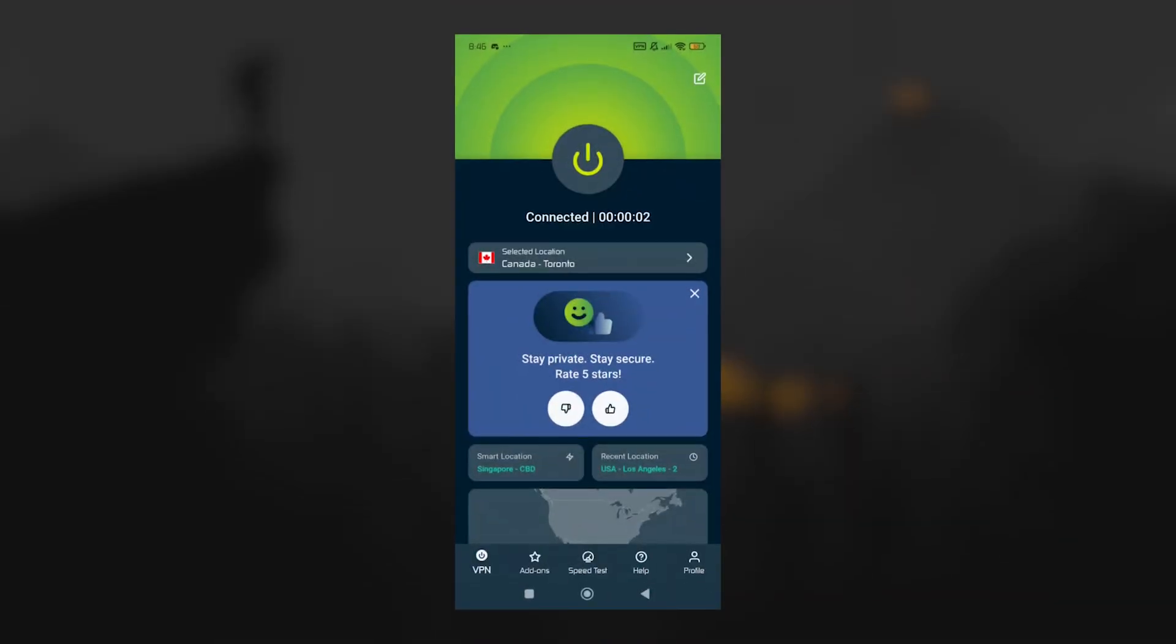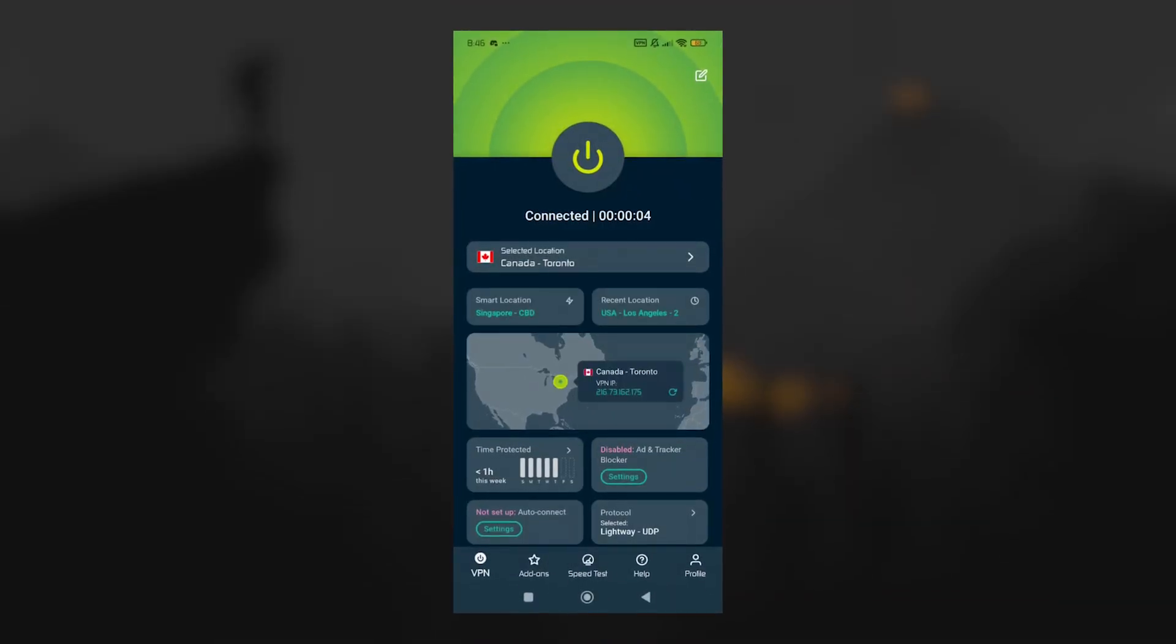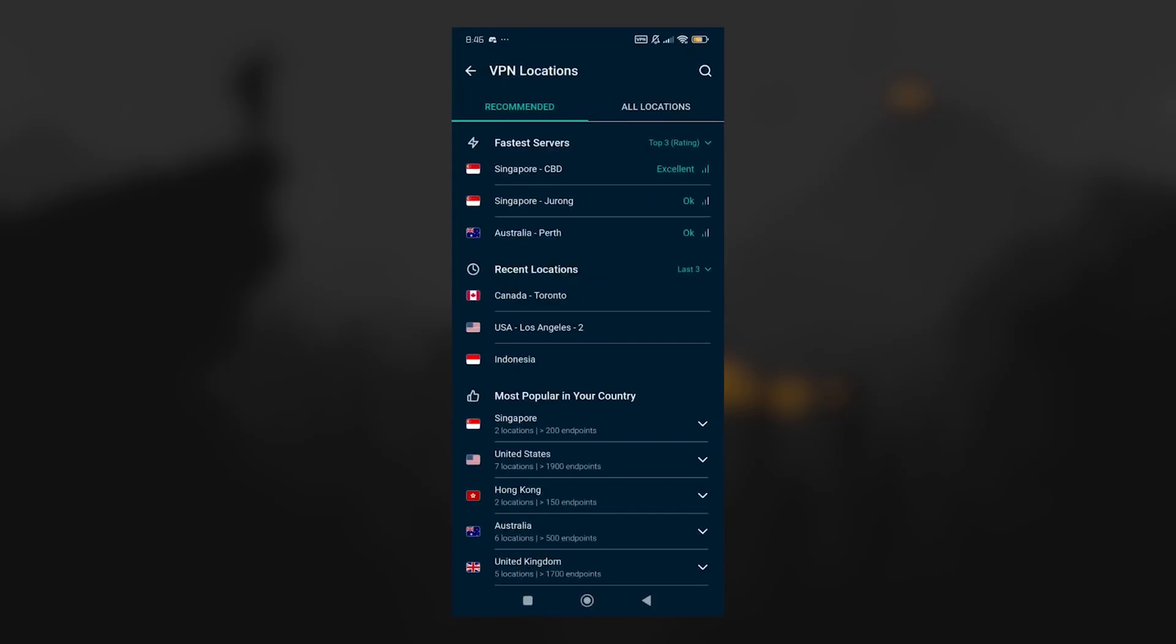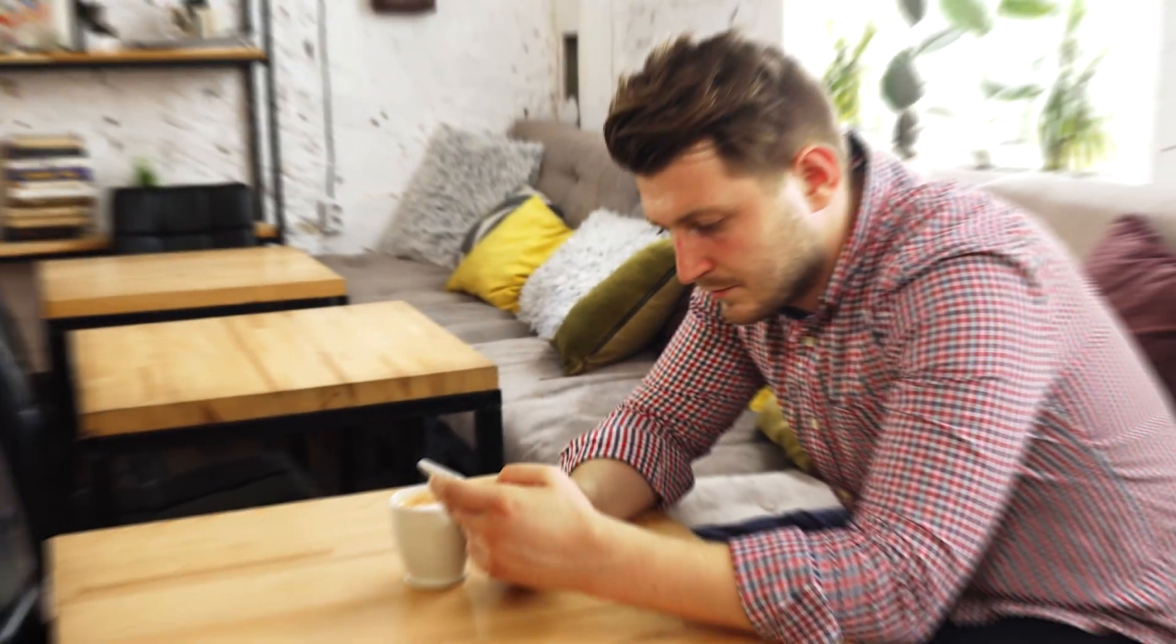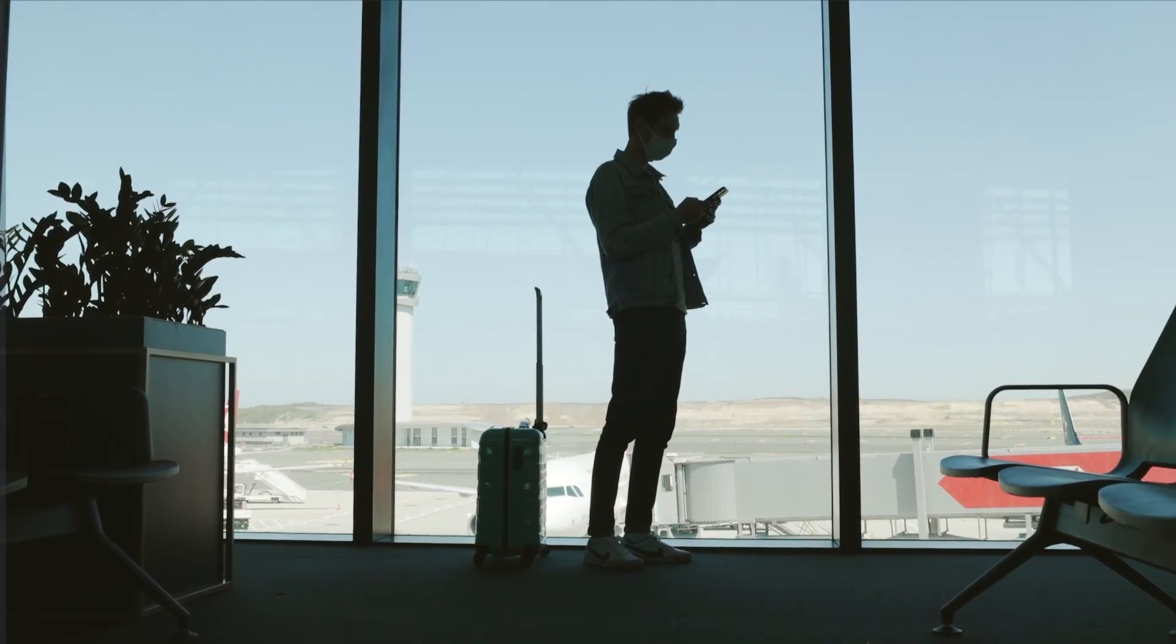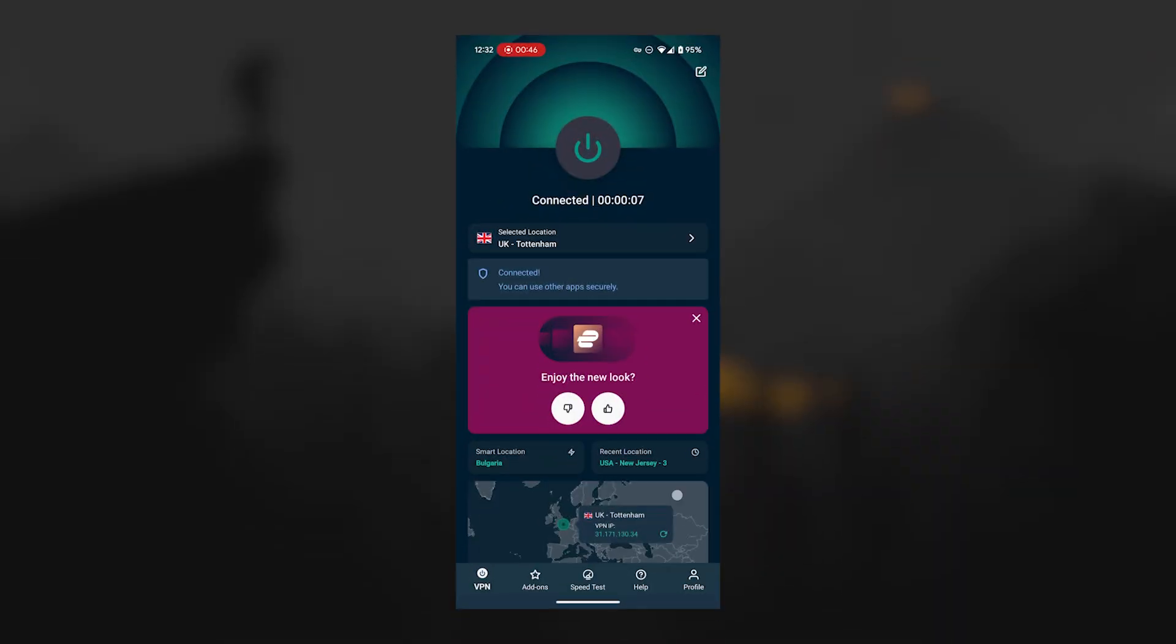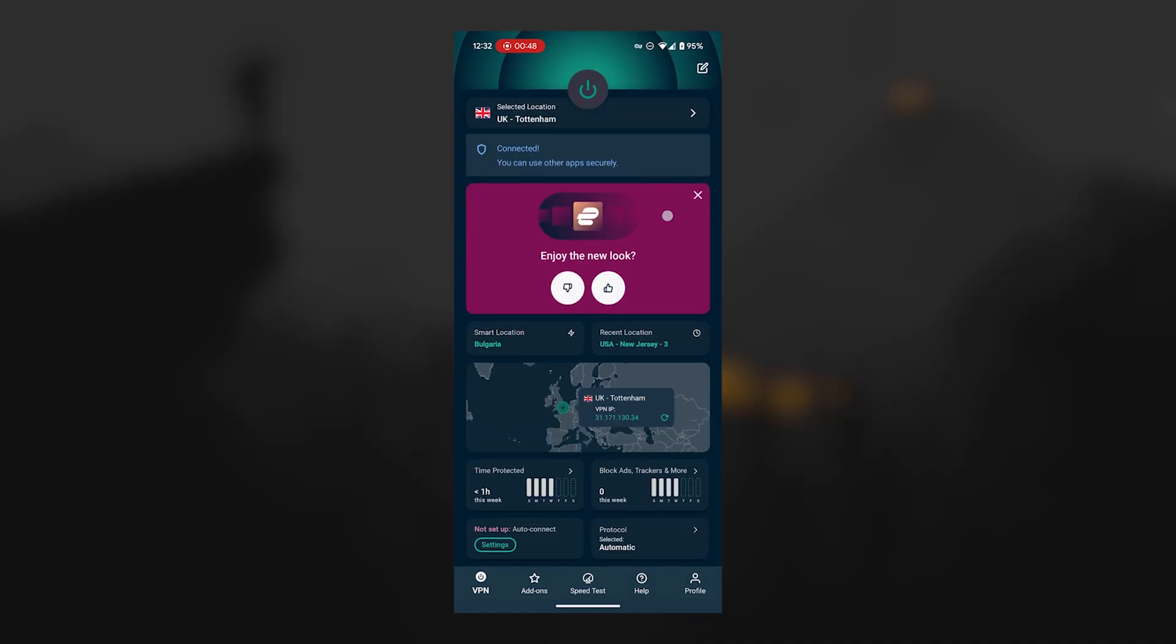And then, for everyday protection, ExpressVPN is one of the best options for staying secure on public Wi-Fi. So if you're at a coffee shop, an airport, or anywhere else where the network may not be trustworthy, Express keeps your data fully encrypted in the background.